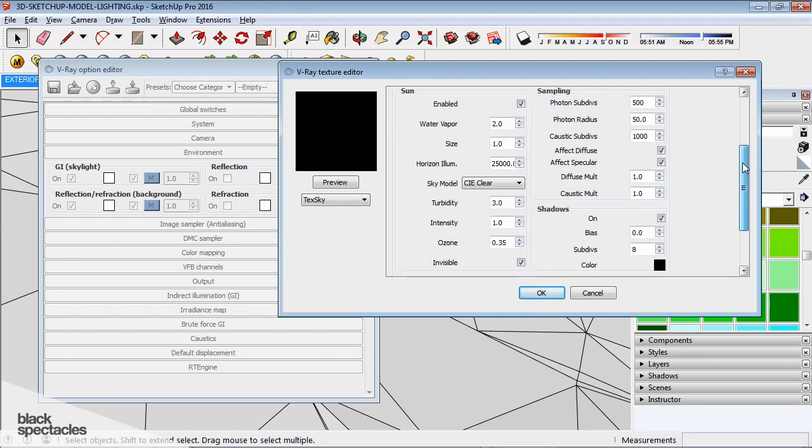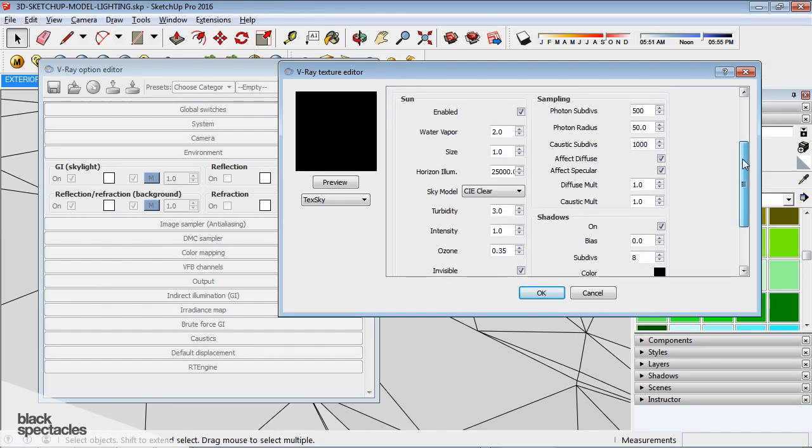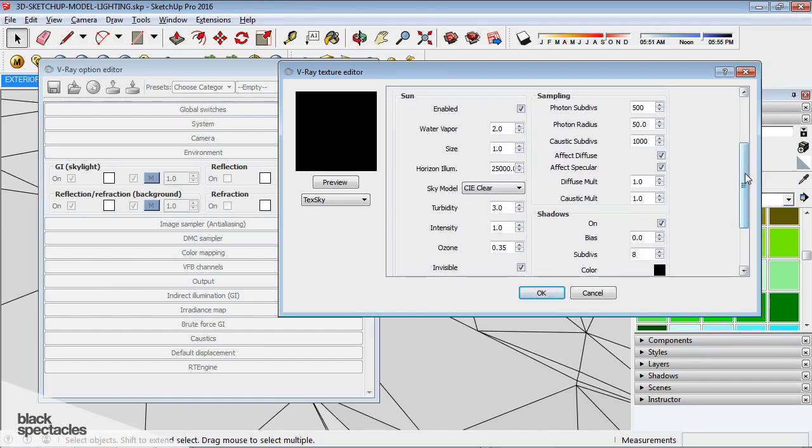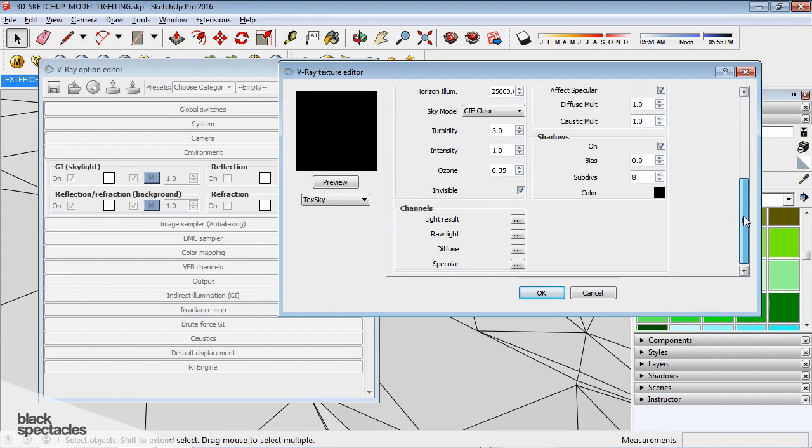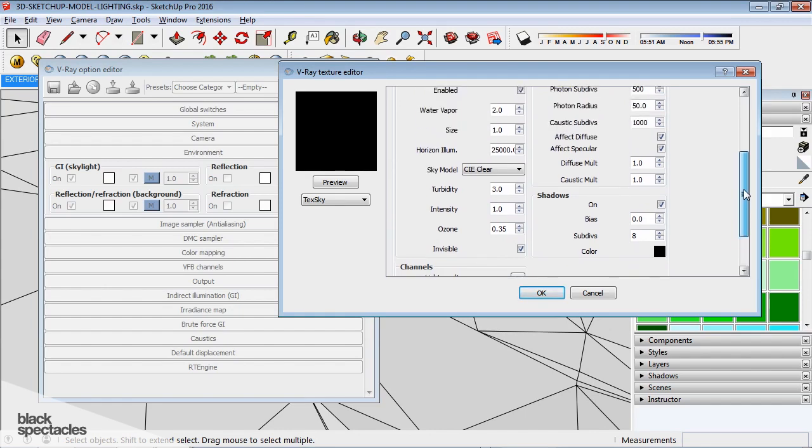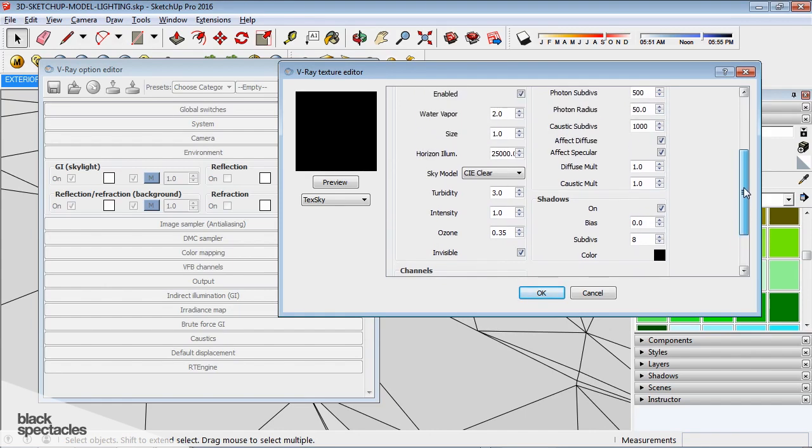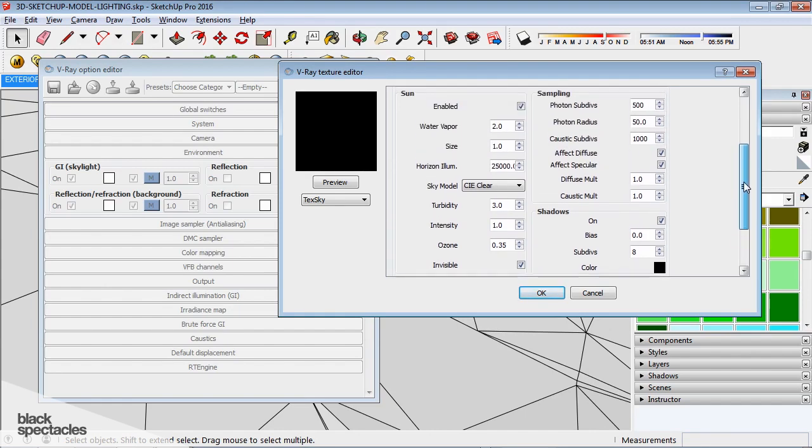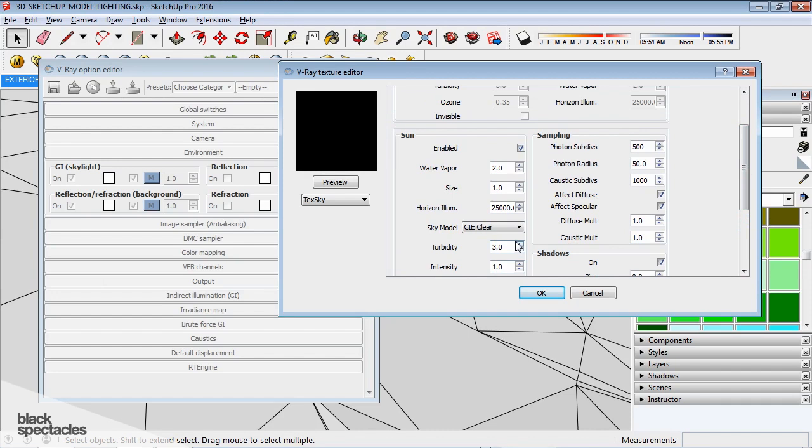For the most part, all the defaults are great. The intensity, I always leave it at one, because it's calibrated for basically our physical sunlight system, what we are known to experience. So I'm going to leave that at one.